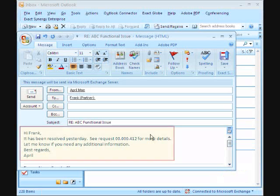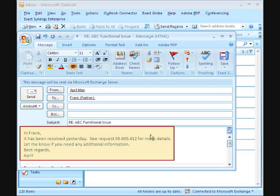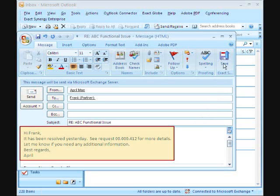April returns to Frank's open email to quickly reply to him. Before sending, she can save the reply in Xact Synergy Enterprise.